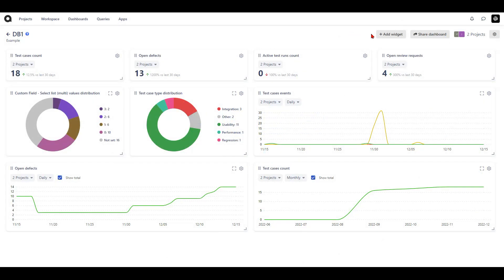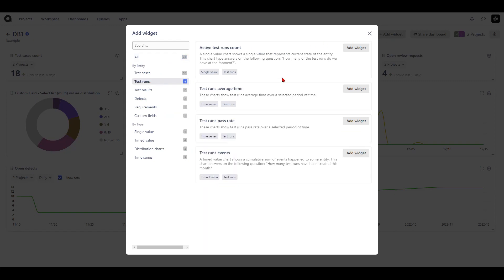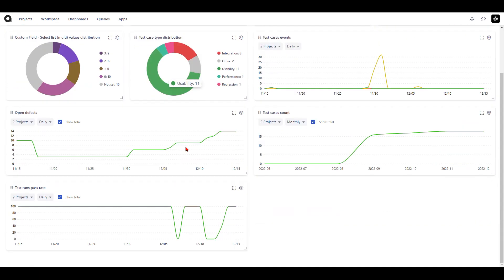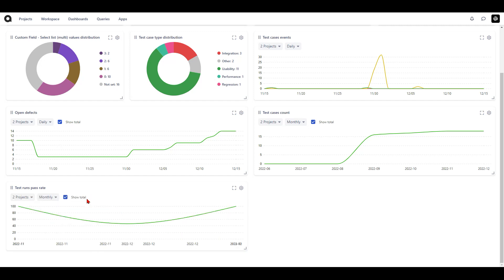Let's take a look at creating a widget for test runs. Hit the add widget button and click on test runs under by entity. We have four different options: active test runs count which is a single value widget, test runs average time which is a time series, test runs pass rate which is also a time series, and test runs events which is a timed value widget. To know the test run pass rate over a period of time, hit the add widget button and the widget is created. By default it shows daily values which you can change to weekly or monthly.